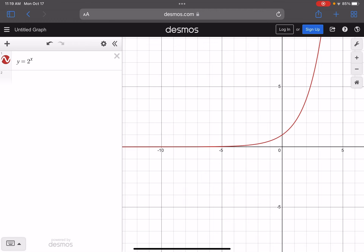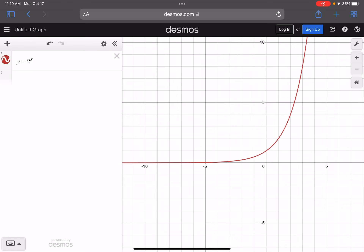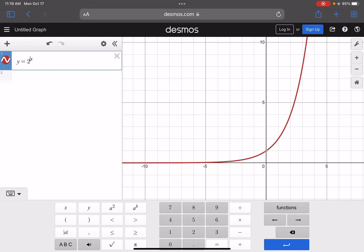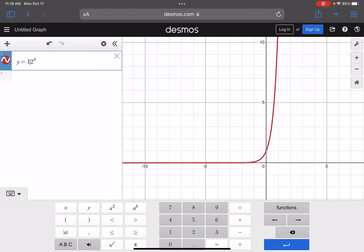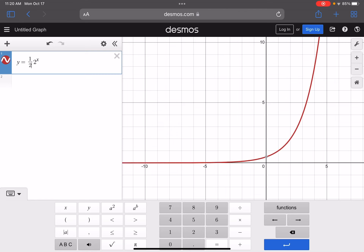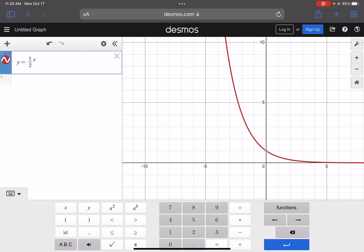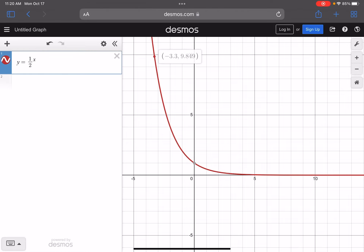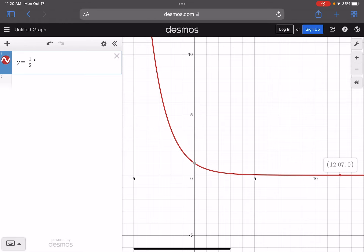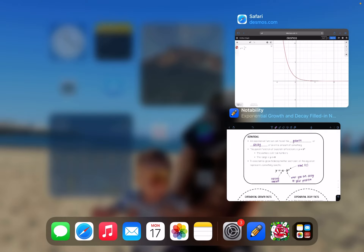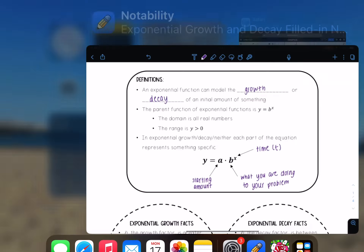We call this the asymptote of the function — the x-axis is the asymptote because the function never crosses it. This is an example of exponential growth. For exponential decay, an example would be y equals one-half raised to the x. Now it starts up high in value and as x gets bigger, y gets smaller. Again, the asymptote is the x-axis because the graph never crosses it.